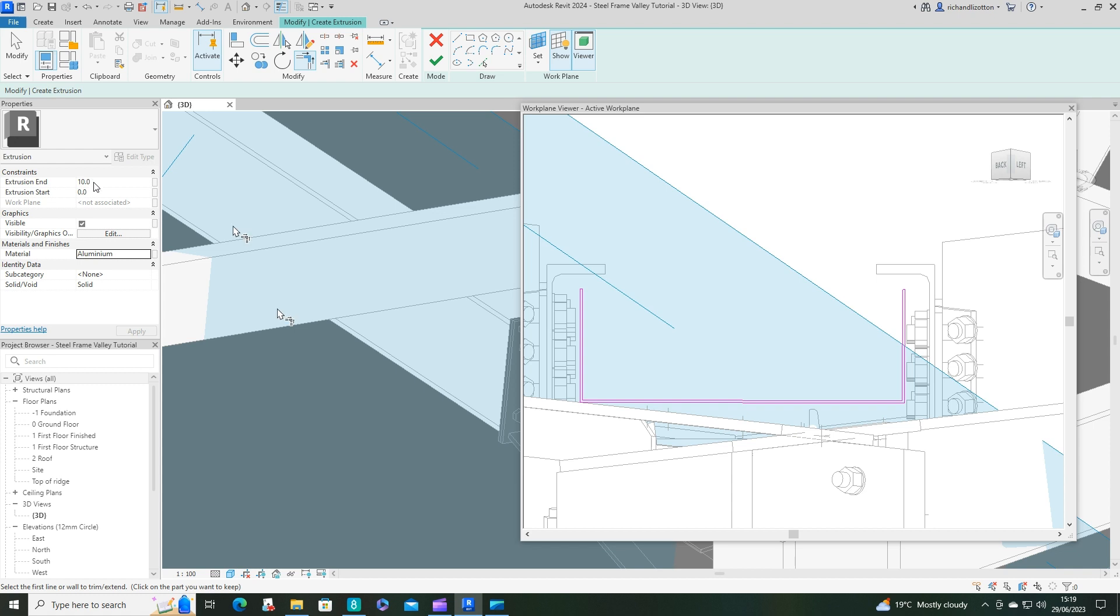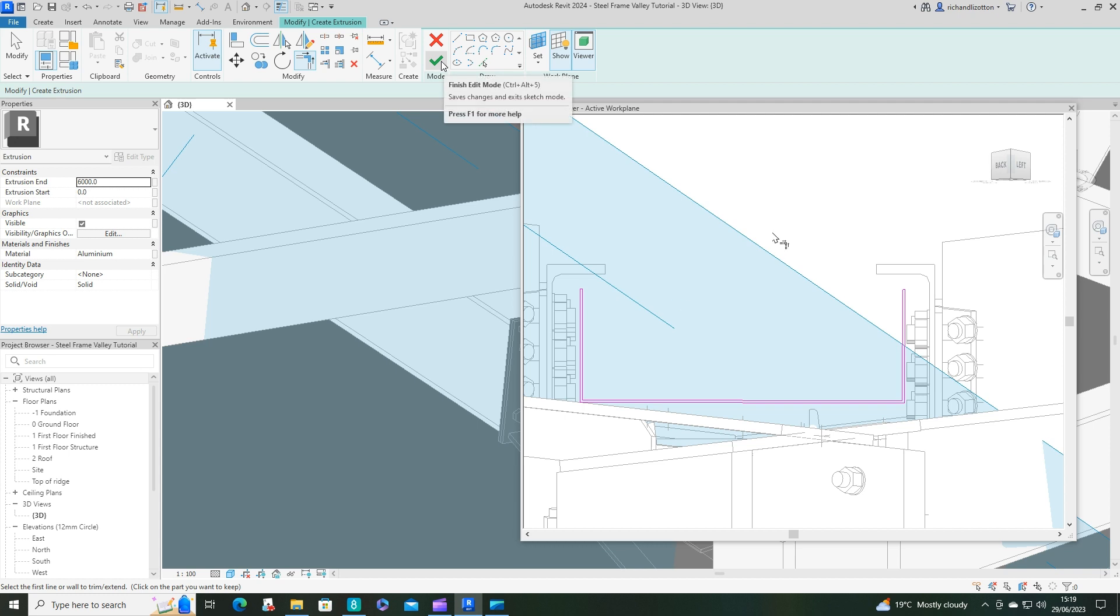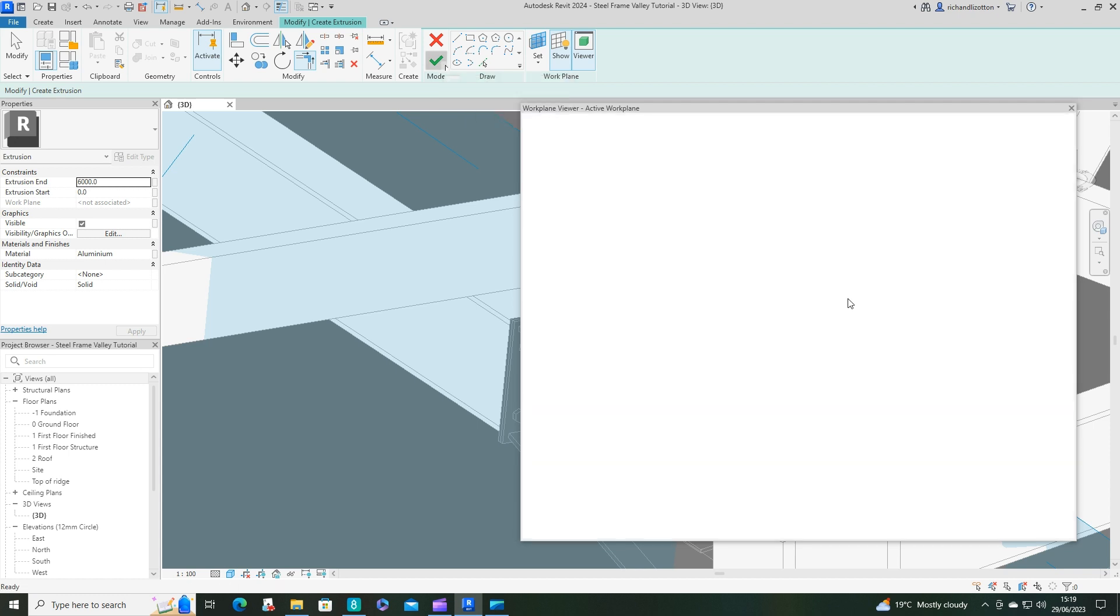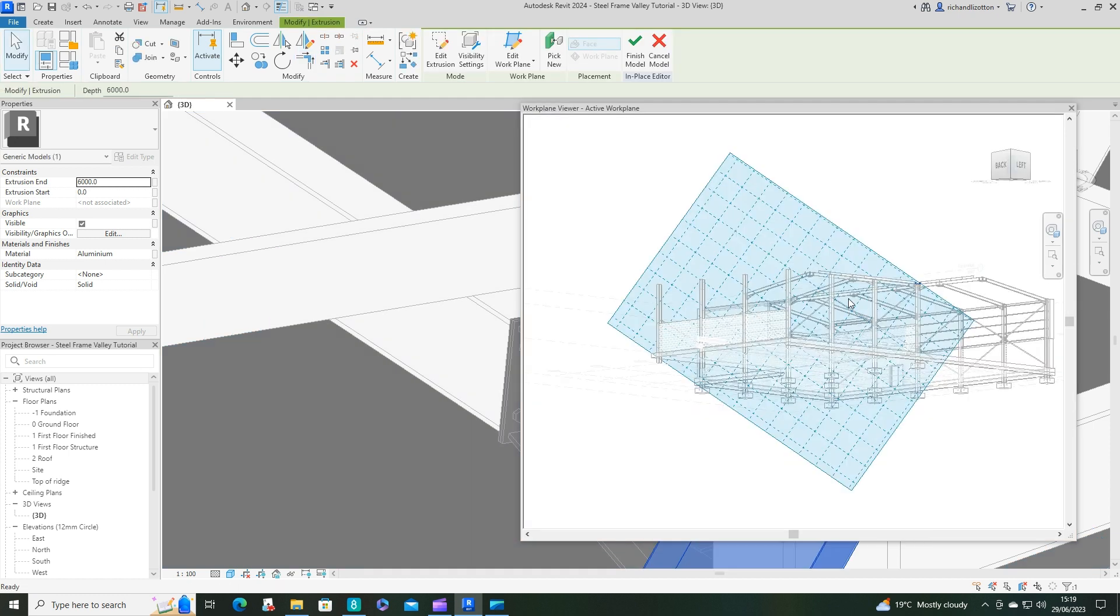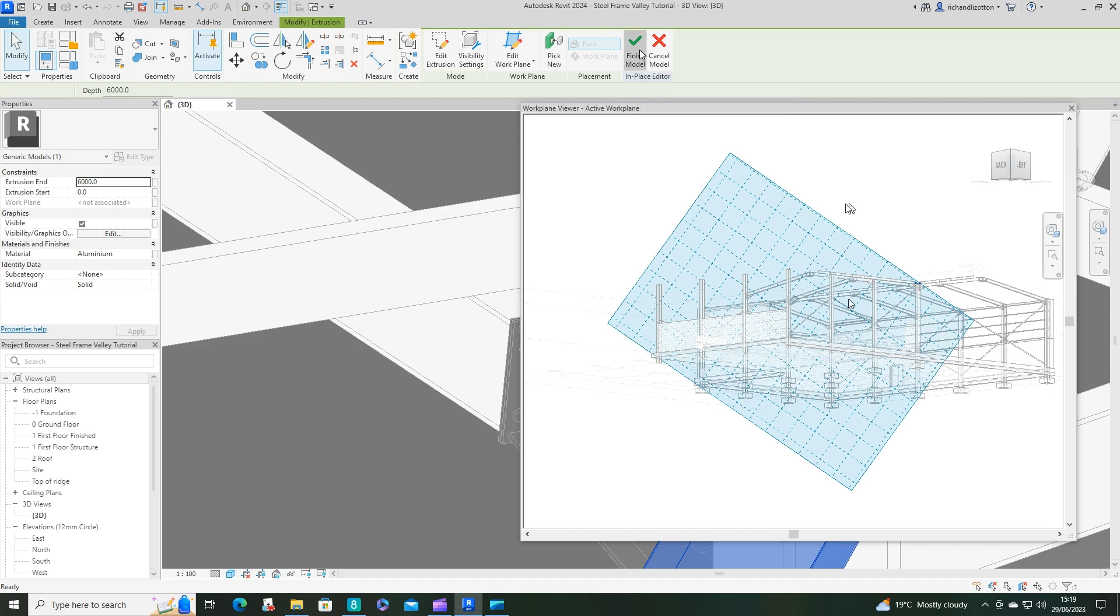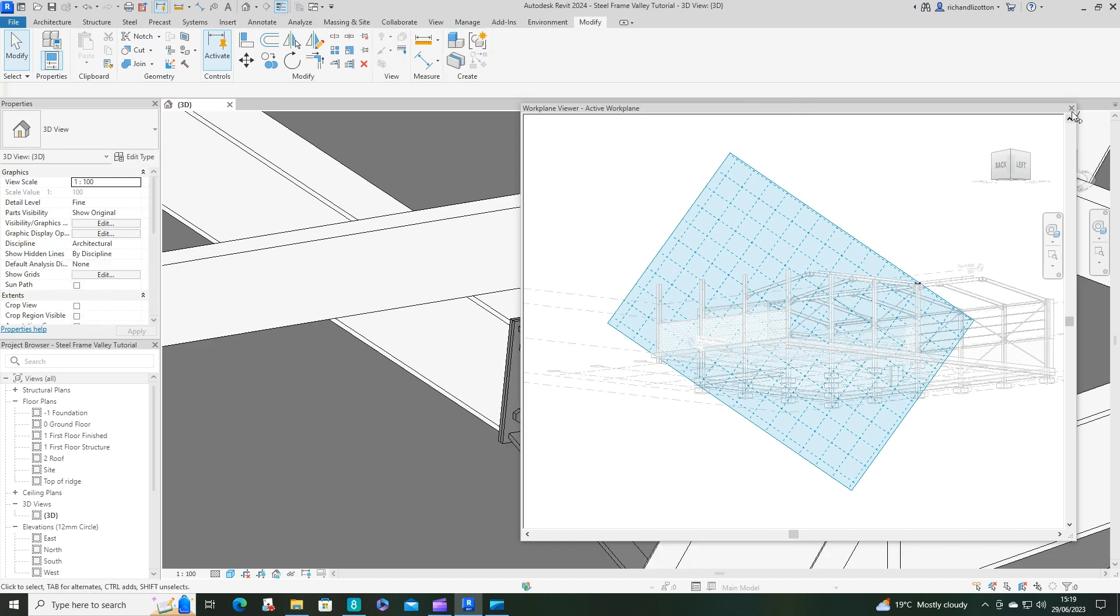Extrusion start at zero. End is going to have to be quite long, so I'll do it at 6,000 for now and then I'll just adjust it afterwards. Let's have a little look what that looks like. Let's finish the model and close the viewer.